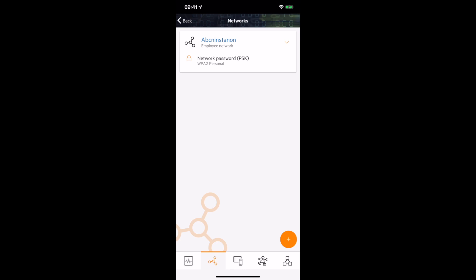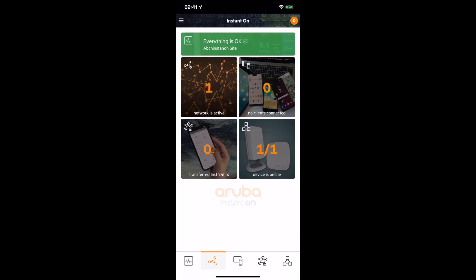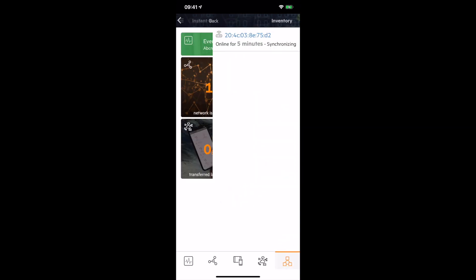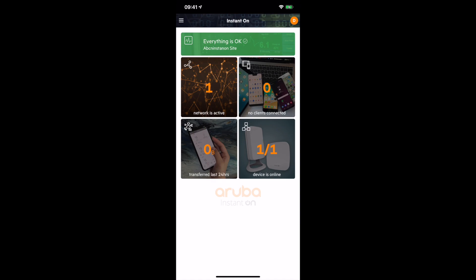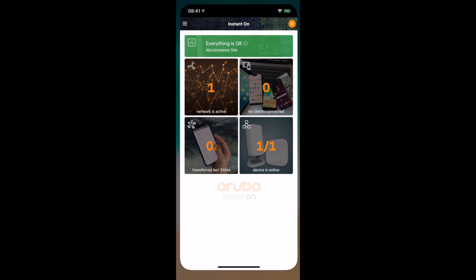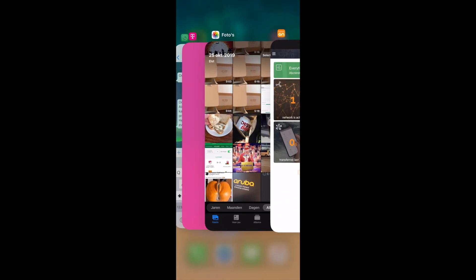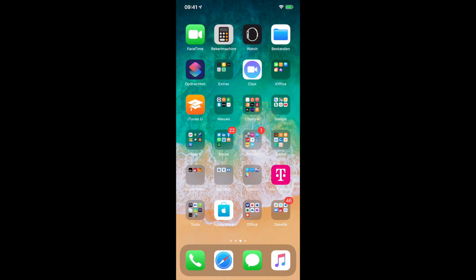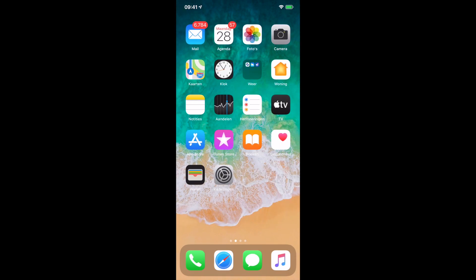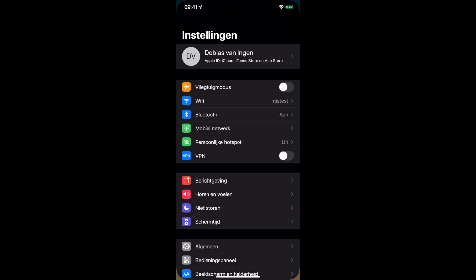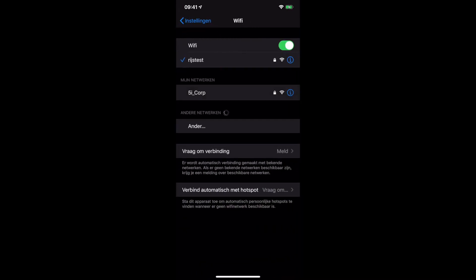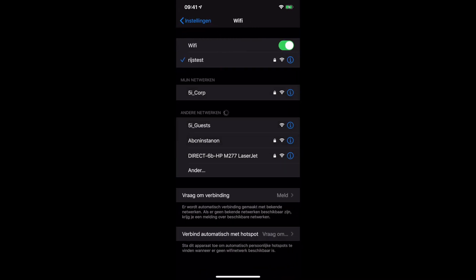You can go through some of the settings in the app, but we will explain most of these things in another video to provide you more details. Let's see if we can find the network in our telephone to start connecting to it. Let's move to the settings, select Wi-Fi, and there you can see Aruba Instant On all up and running.